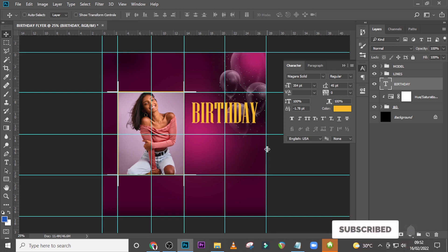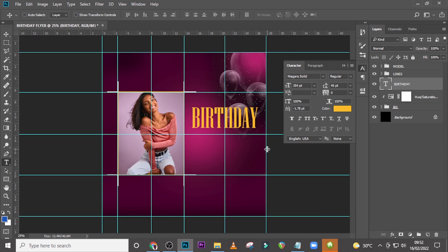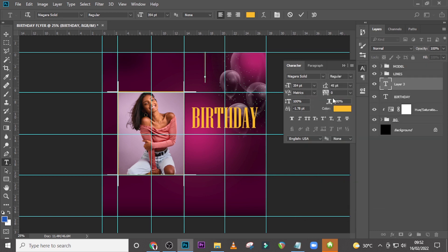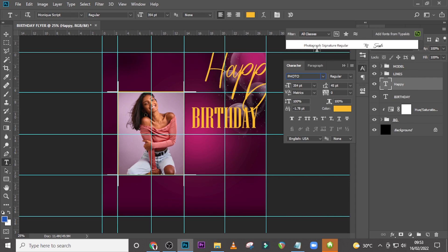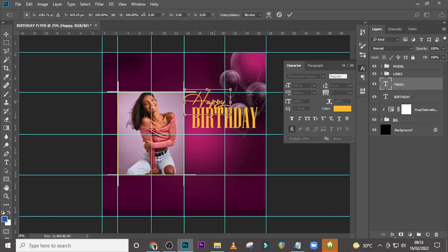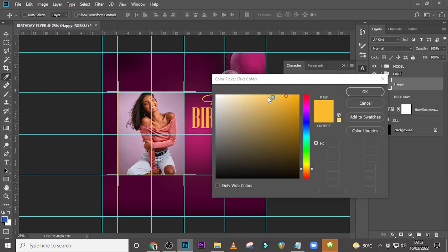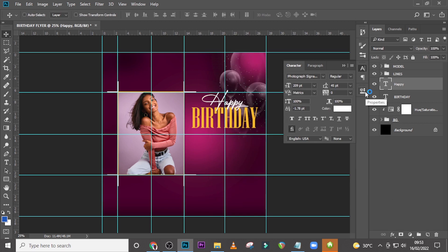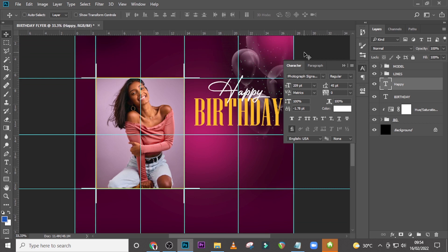Let's drag the line down a little bit more. Type over here and pick the word Happy — paste it there. We're going to use Photograph Signature for this. Drag it here and make sure it's in the middle. Set the font size to 209, hit Enter, and make sure it falls centered within the layout. Set the color to white for a nice, beautiful contrast. Zoom in so we can see clearly — make sure the words fall correctly.